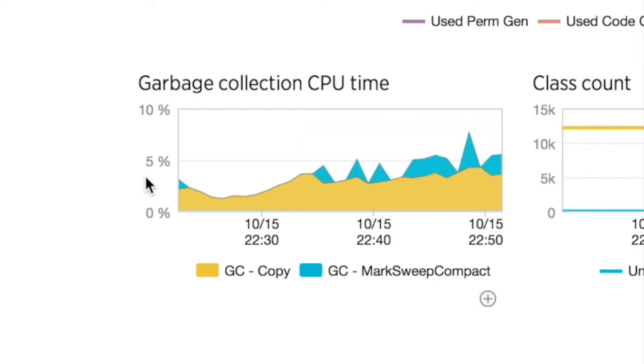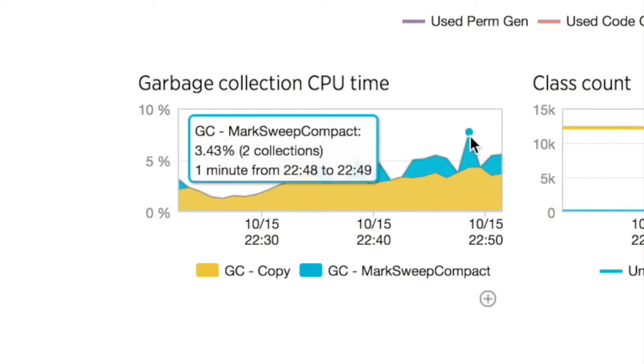because my application needed more memory than was available. But by the end, when things were really going poorly, I was using about seven to eight percent of my CPU time just dealing with memory.